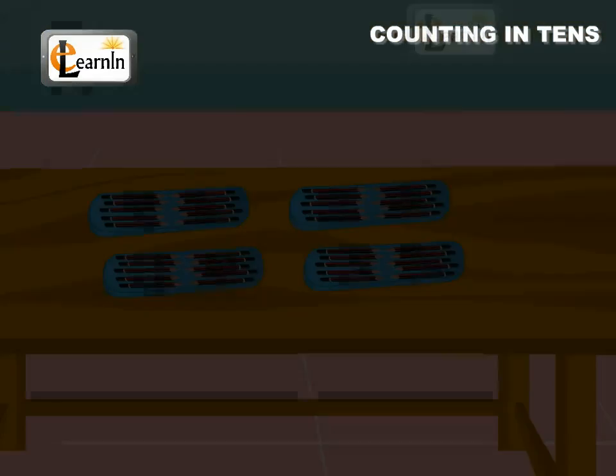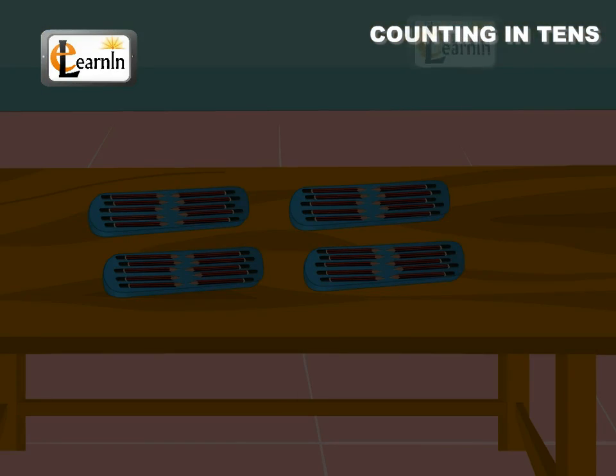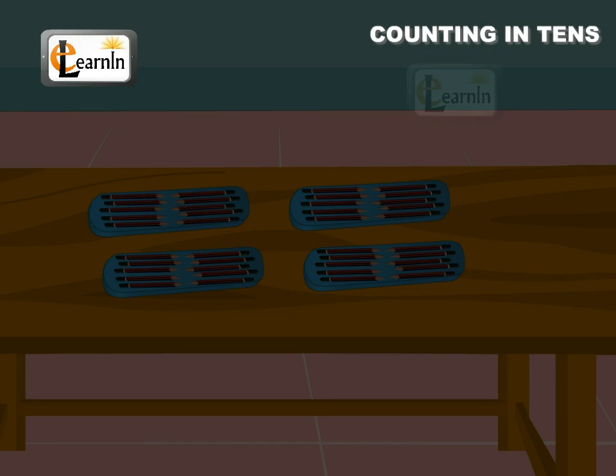Let us also, like Naresh, perform a similar activity to understand counting in tens.